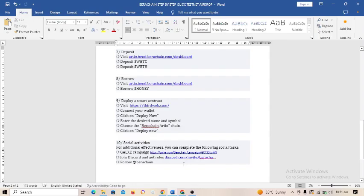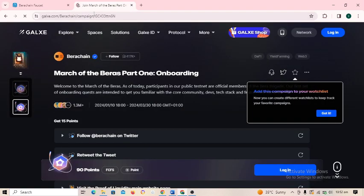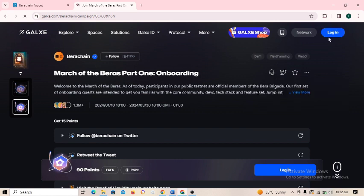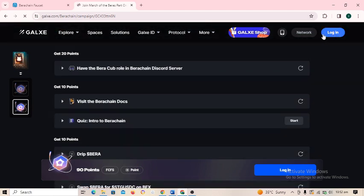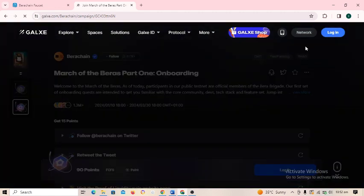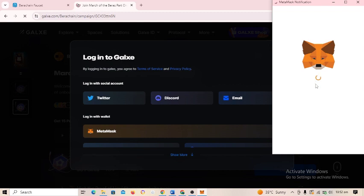The last step is social activities. Copy this link and complete the available tasks in the quests. When you paste the link, log in using your Twitter or Discord account, or connect your wallet. You will see tasks such as following on Twitter and retweeting. Participate in as many tasks as possible. That is how you participate in the Bearer Chain testnet airdrop.